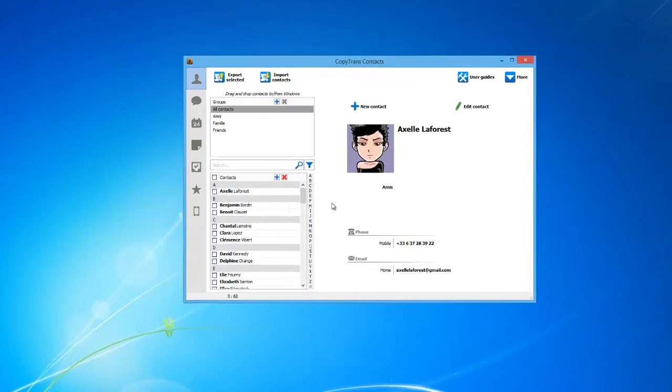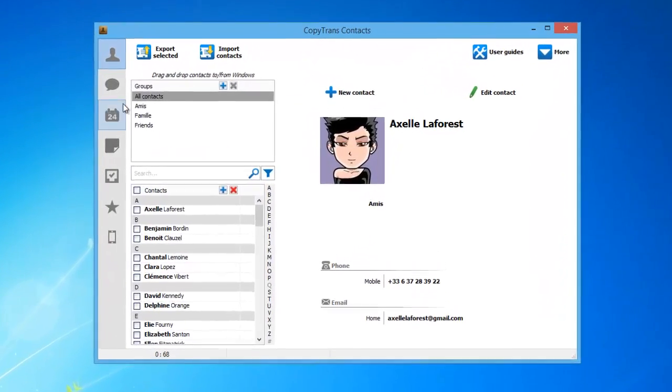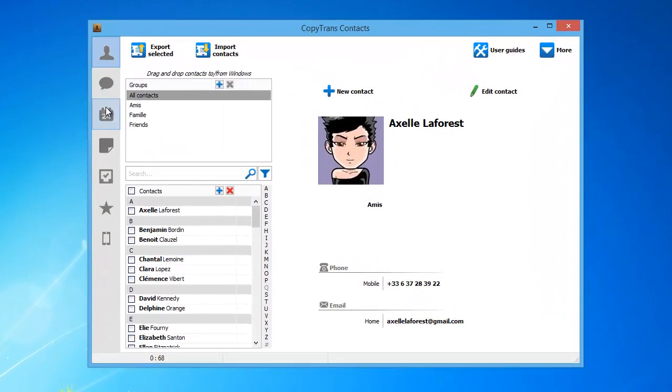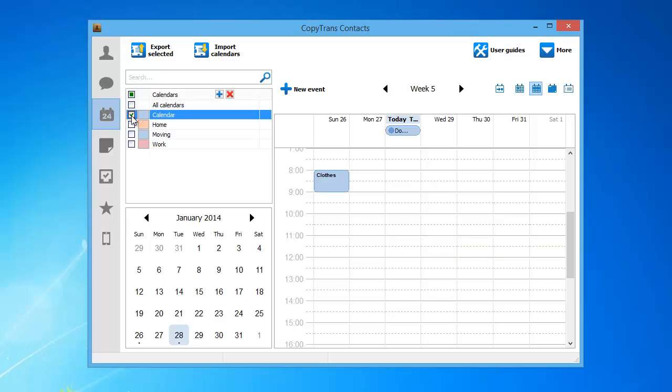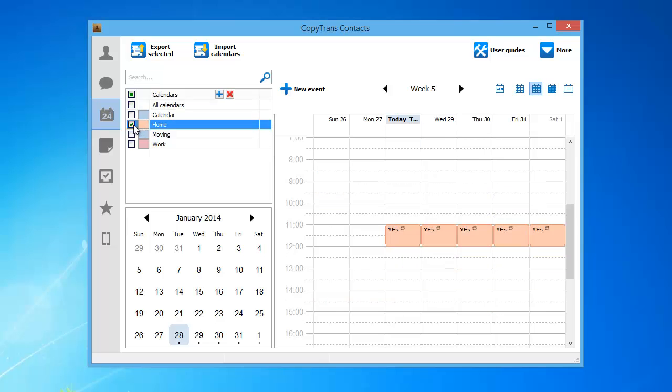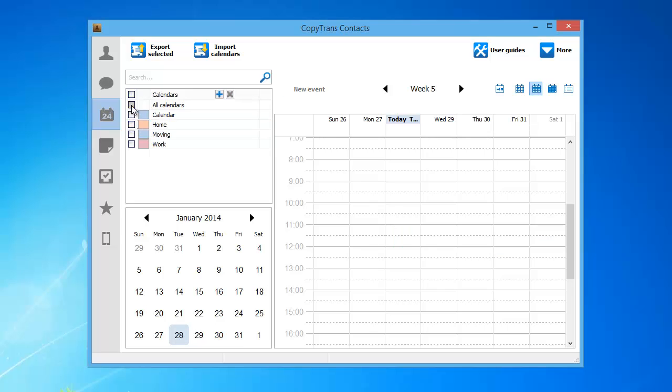From the left-hand side panel, click on the Calendars tab. Select an iPhone calendar by checking the individual checkboxes next to each calendar. To select all calendars at once, check the box next to All Calendars.